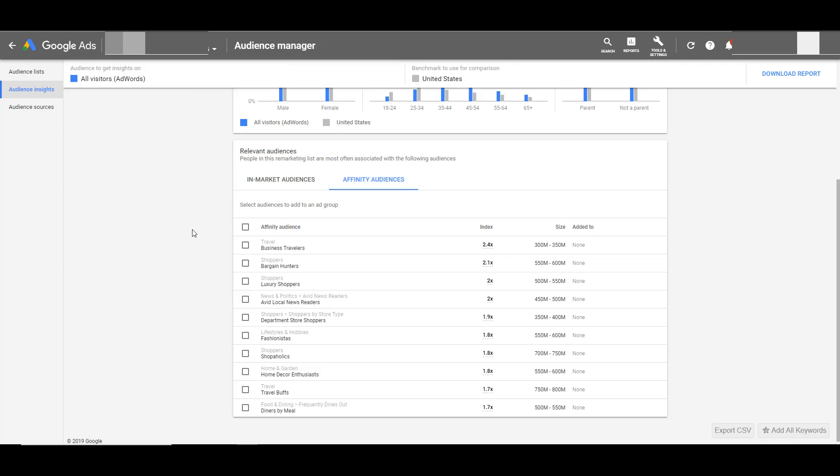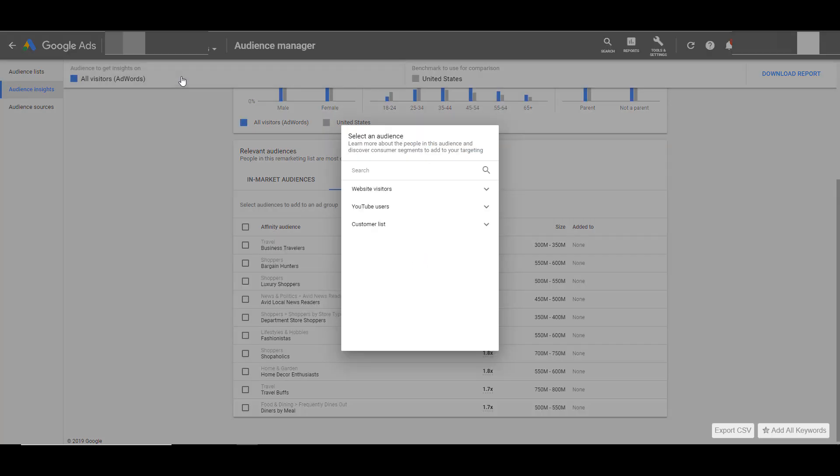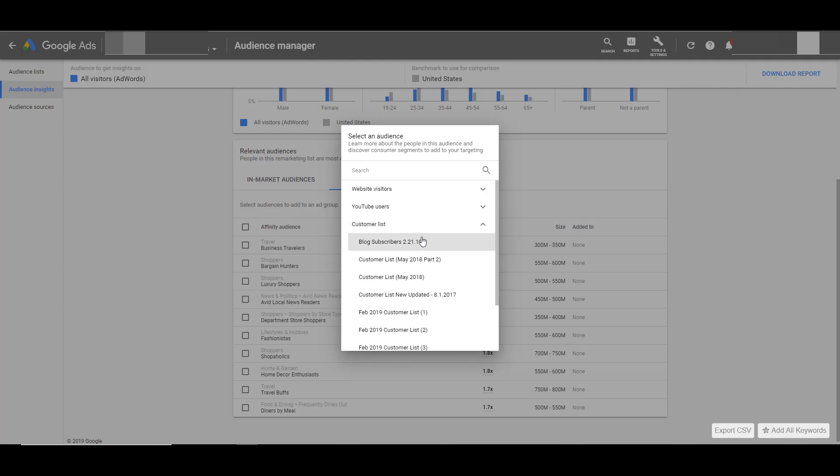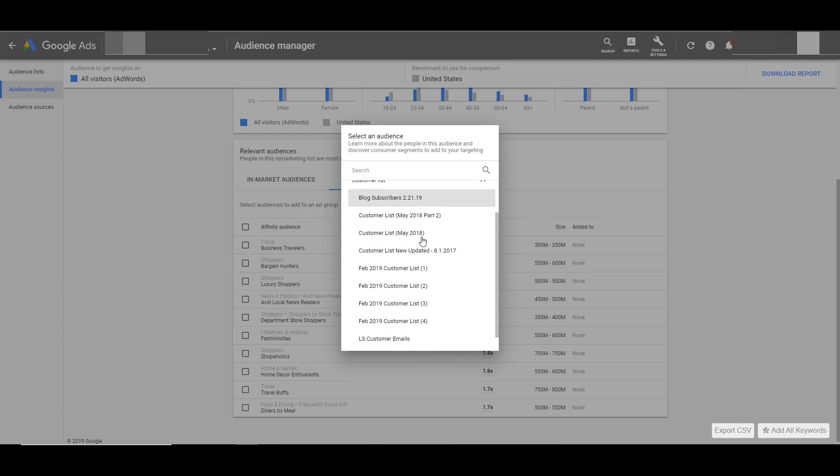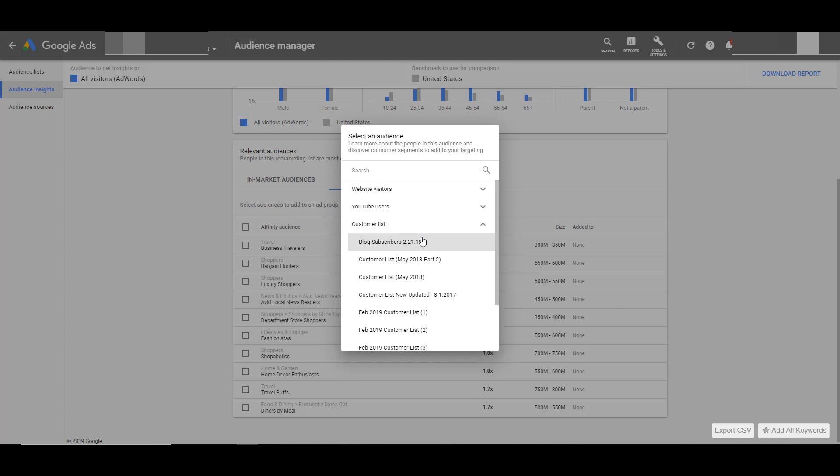While the audience insights tool defaults to an all visitors audience, you have the option to select a variety of different audiences you've already created within the Google Ads platform. Here I'm looking at customer list right now. I can then scroll up and check out website visitors.